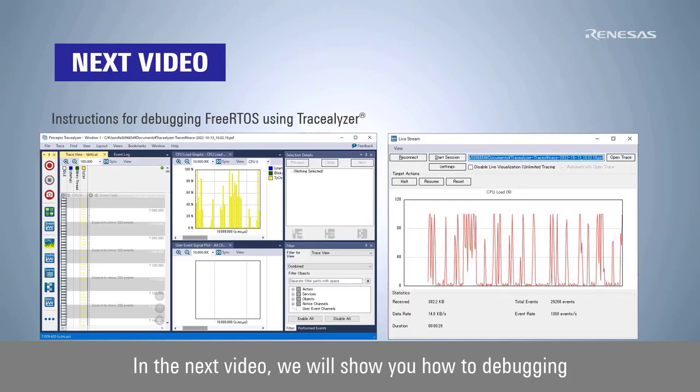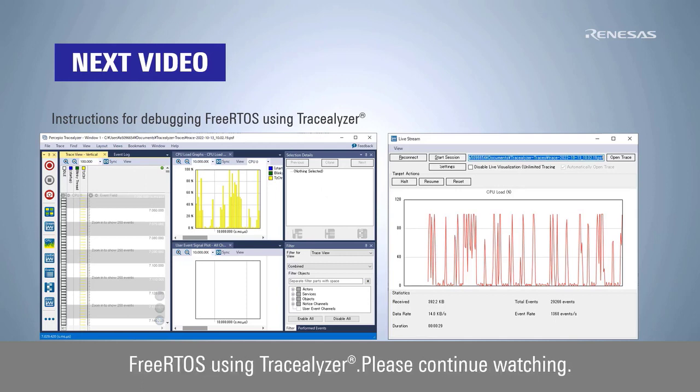In the next video, we will show you how to debug FreeRTOS using TraceElyzer. Please continue watching.